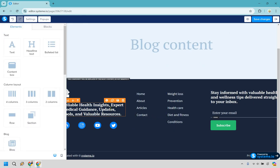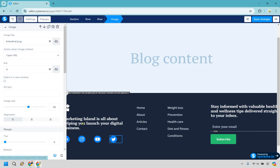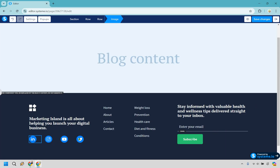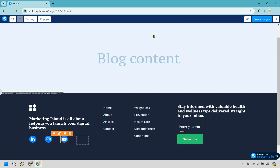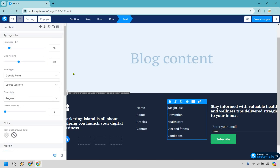Down at the bottom we have some other elements. I'll double-click and put in text: 'Marketing Island is all about helping you launch your digital business.' For the social icons, you can link each one — for example, for LinkedIn you'd go to linkedin.com and add your username, and set it to open in a new window. If you don't have Twitter, for example, you can delete that icon and just keep the ones you use, like LinkedIn.